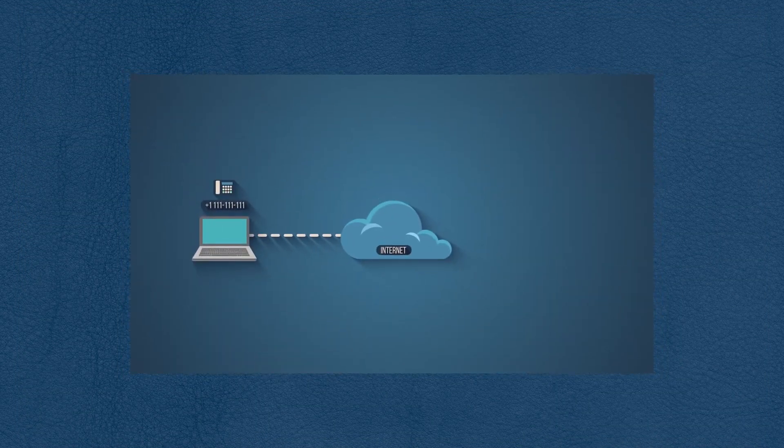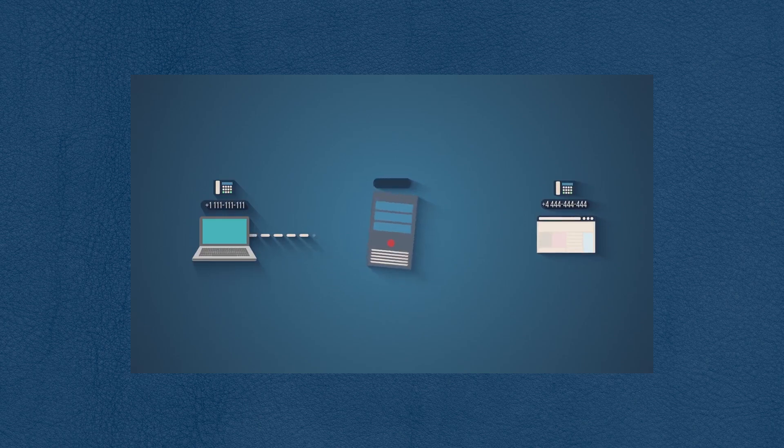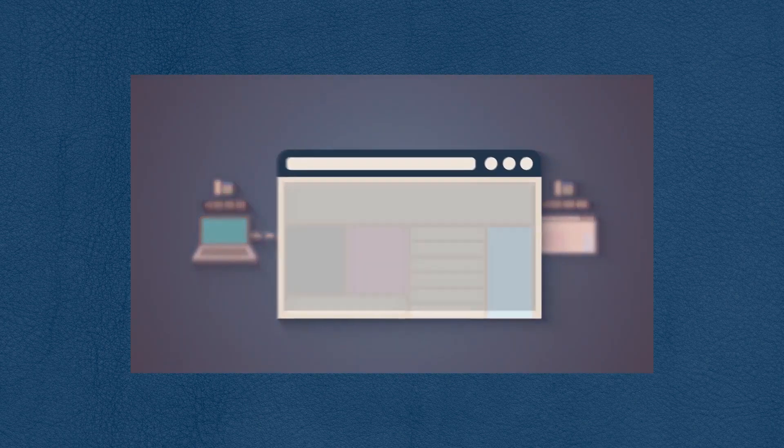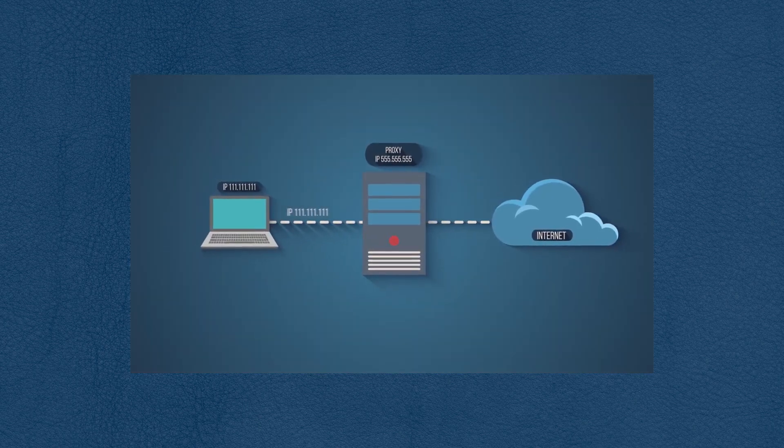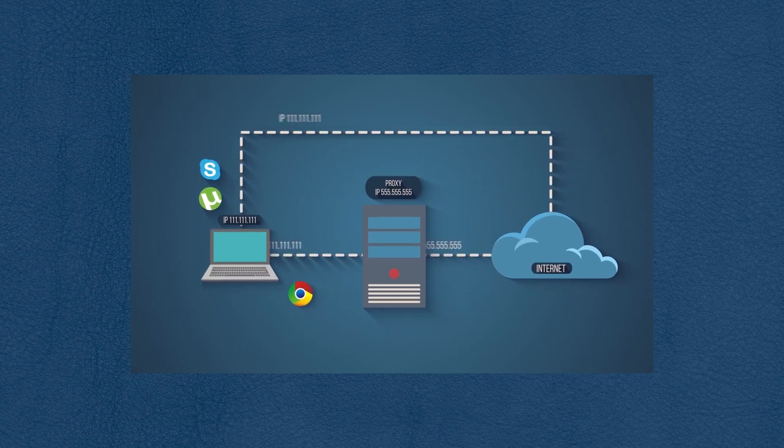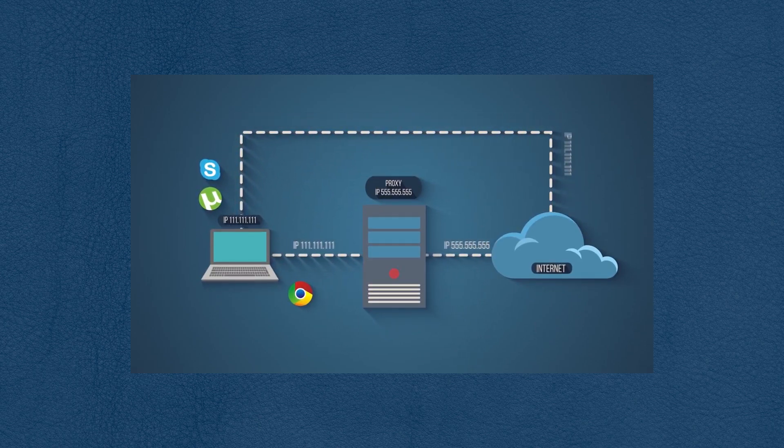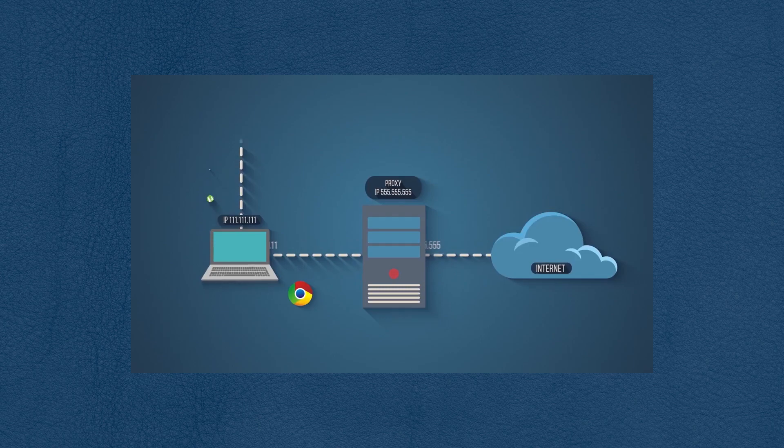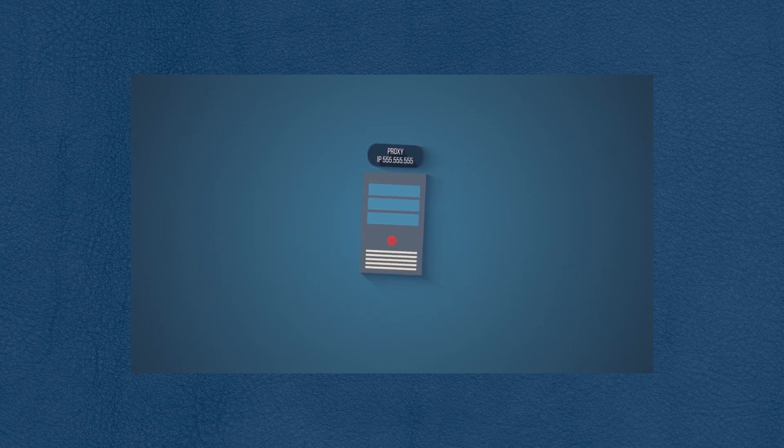Now, a proxy server is a server that acts as an intermediary between your computer and the program you're using. For example, using a proxy when using an application like Chrome, the app will think you're accessing the internet from where the proxy server is, not from where your computer is.